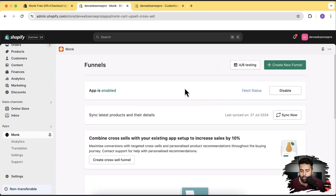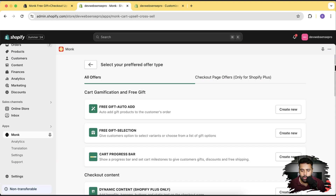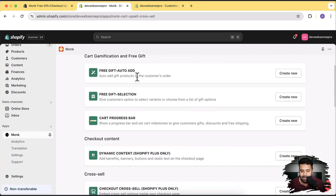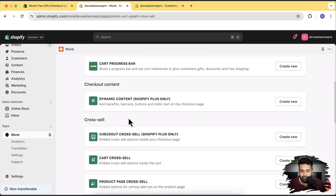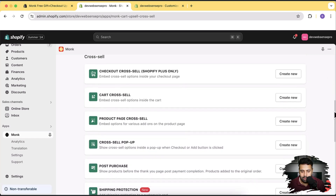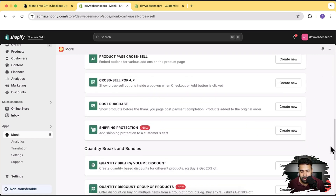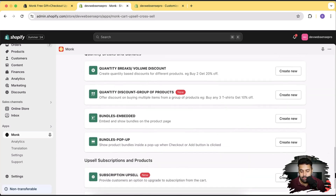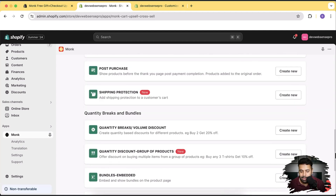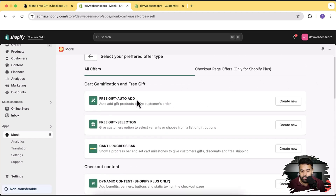Our app is now enabled. Now we'll create our first offer — click on 'Create New Funnel'. You can see there are lots of different option types: free gift auto-add, free gift selection, cart progress bar, and offers on the checkout page (Shopify Plus only). There are multiple other offer types including cross-sell options, quantity breaks, and bundles. In this video I'll cover free gift auto-add and cart progress bar, as these are the ones I think will most increase your average order value and sales.